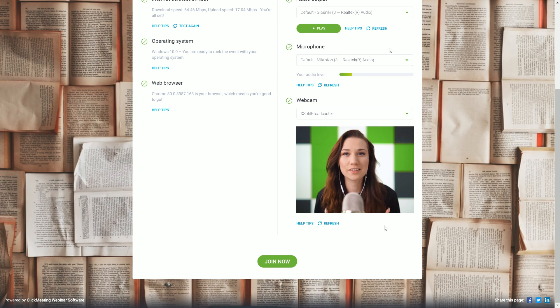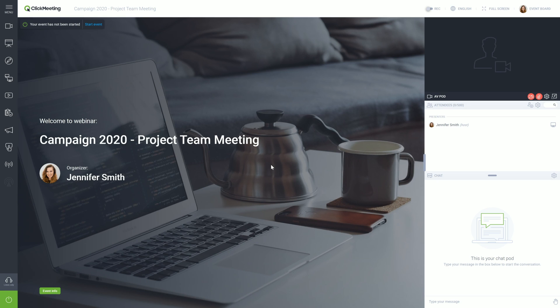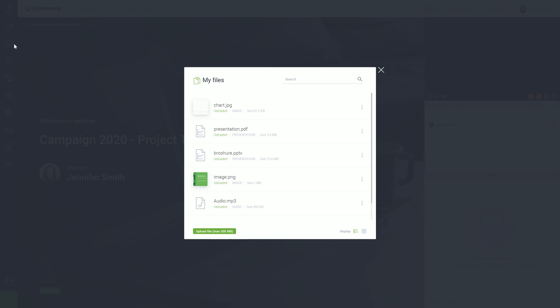Now is the right time to enter the meeting room to prepare and test everything in advance. You are now in the meeting room. If you are going to show a presentation, you can now upload it using the Presentation option in the menu on the left side, and then click the Upload File button.